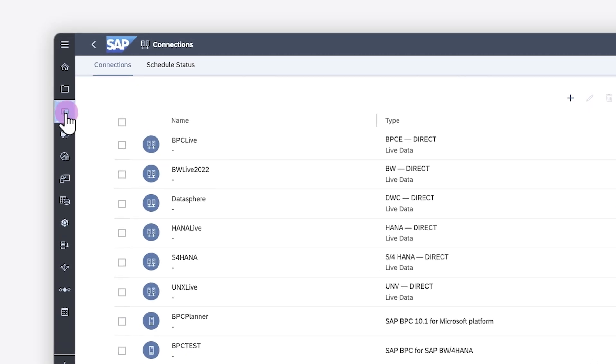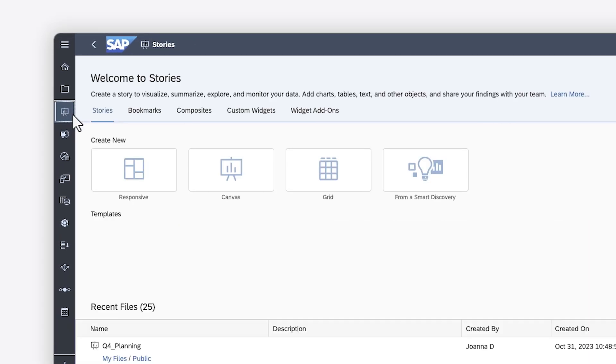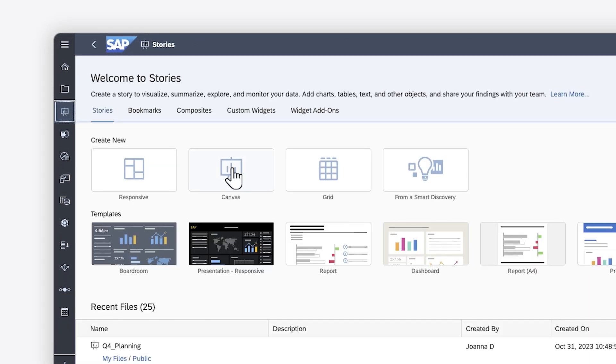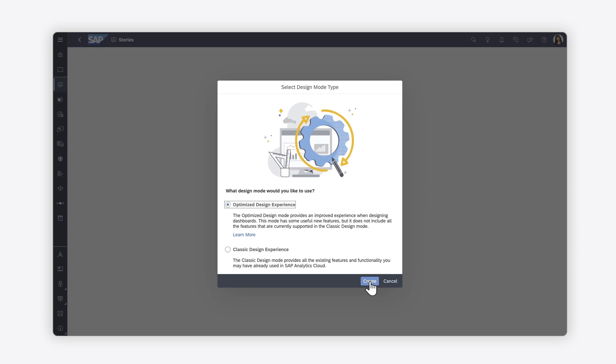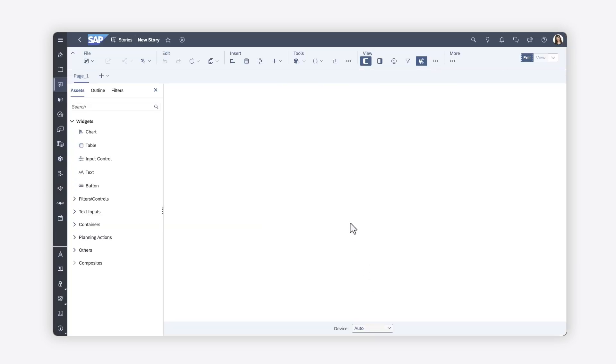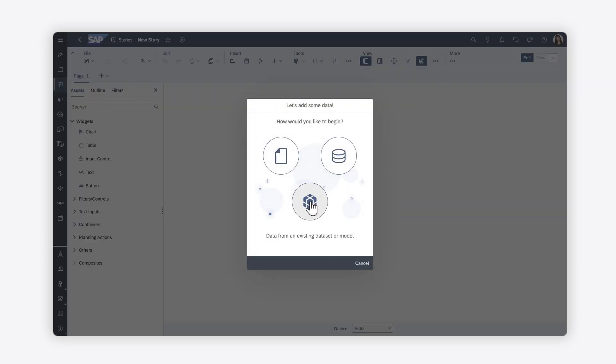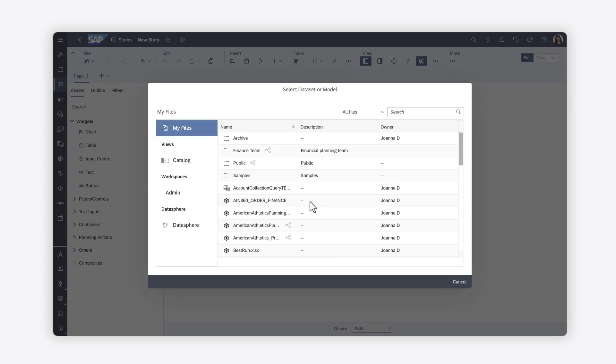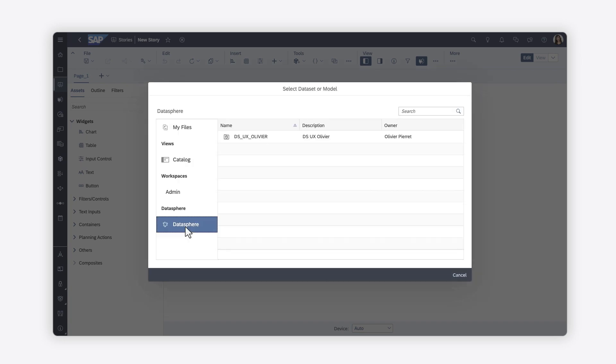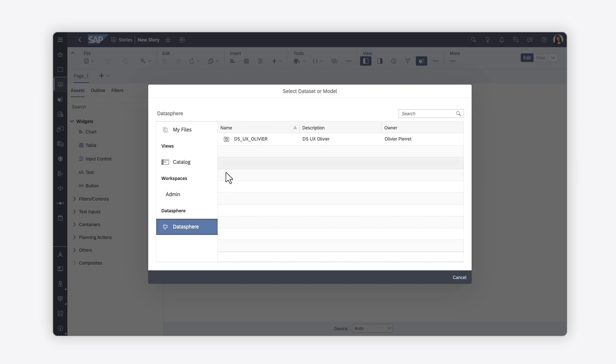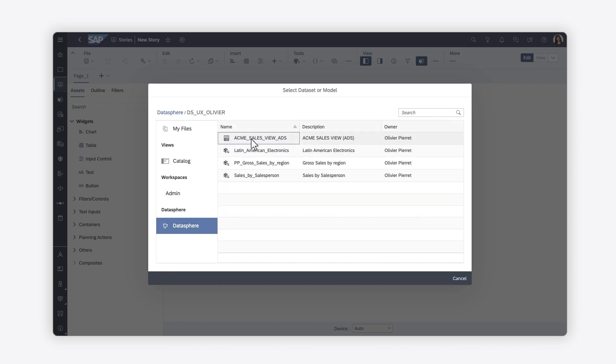With either approach, when you create a new story and add a data source, you can browse the SAP Datasphere tenant for analytic models that have been exposed for consumption.